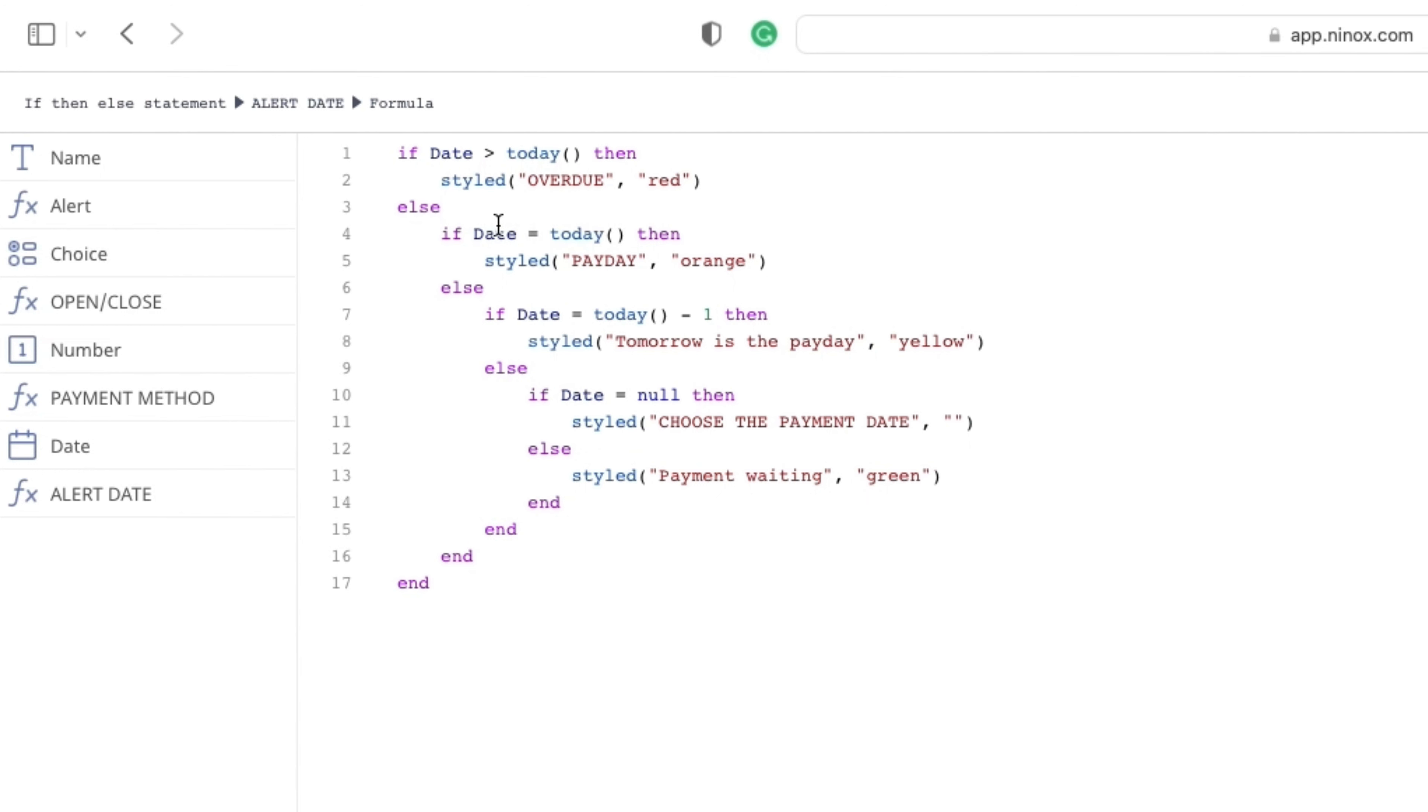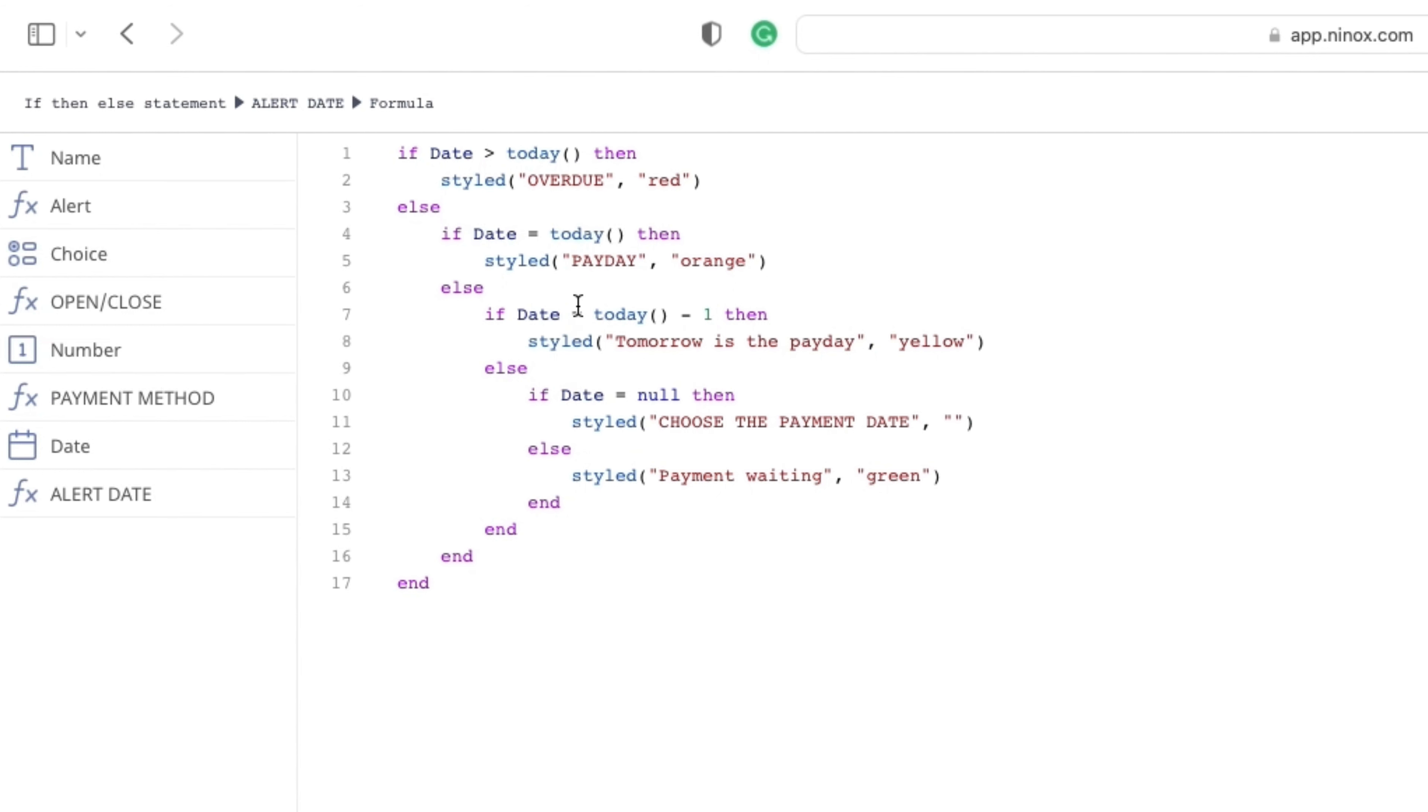Styled function takes two or more parameters. In our case, we defined a text and the color to be executed if the condition is met. If the condition is true. This example is very handy for multiple situations in many businesses.